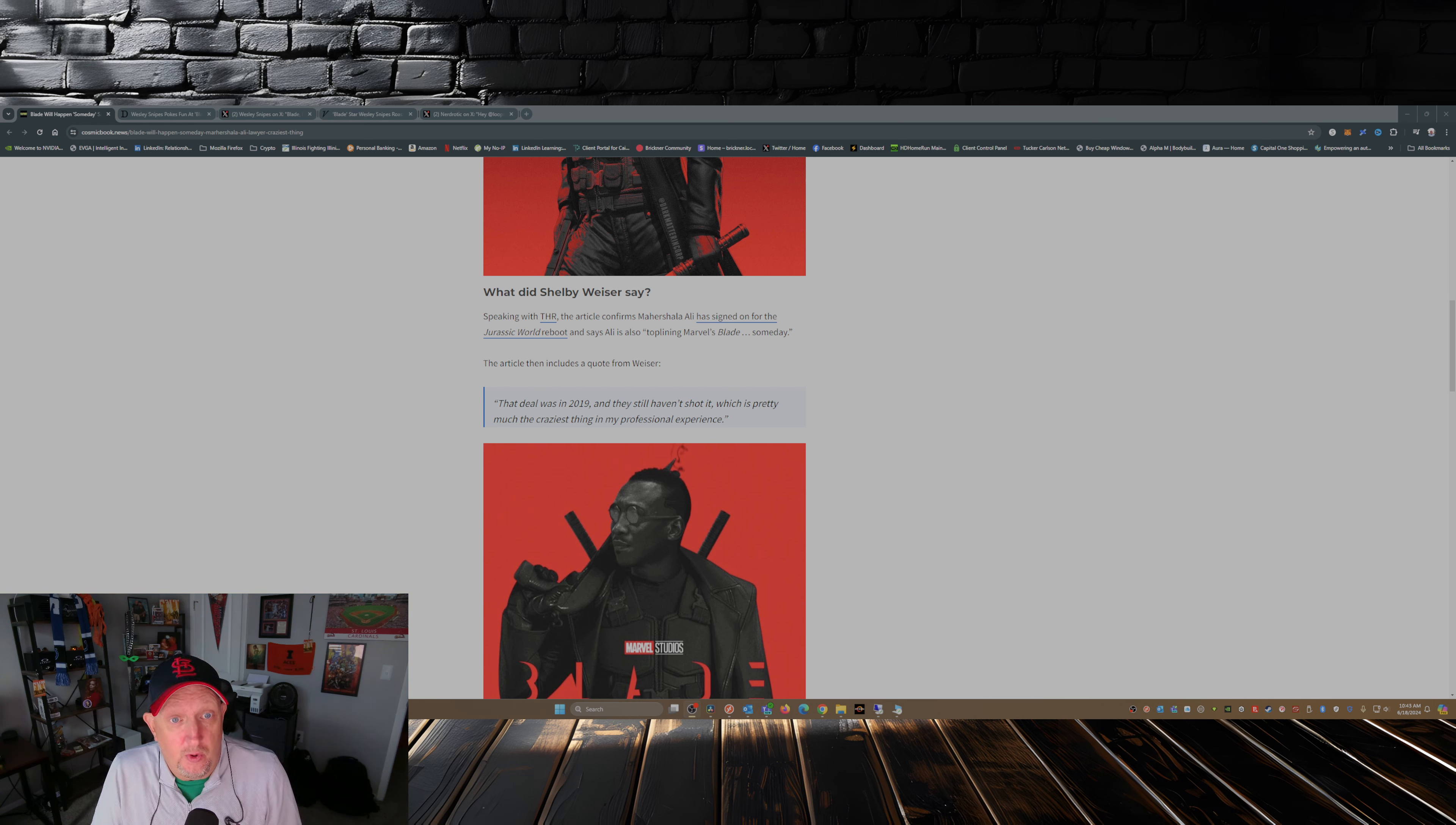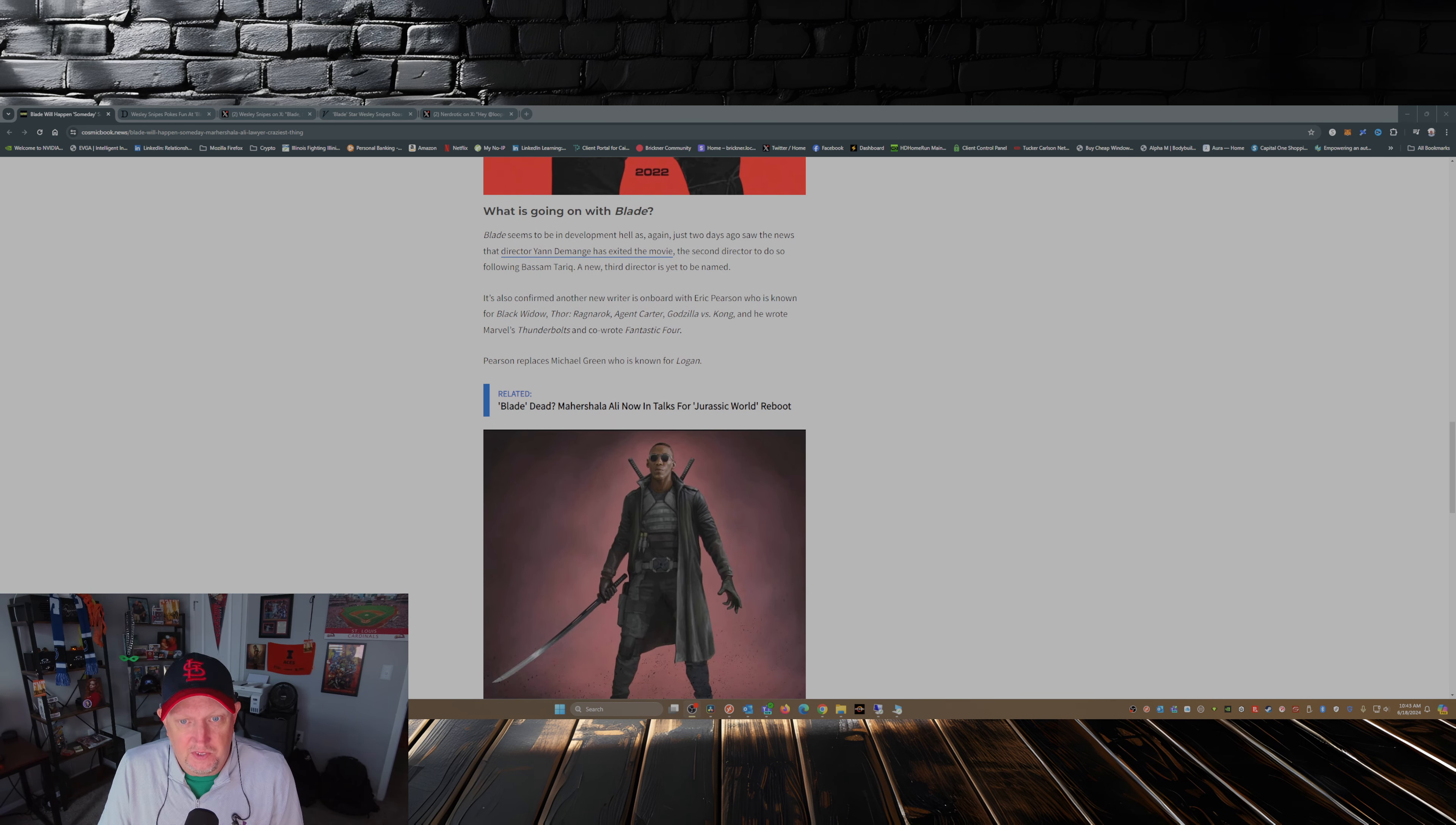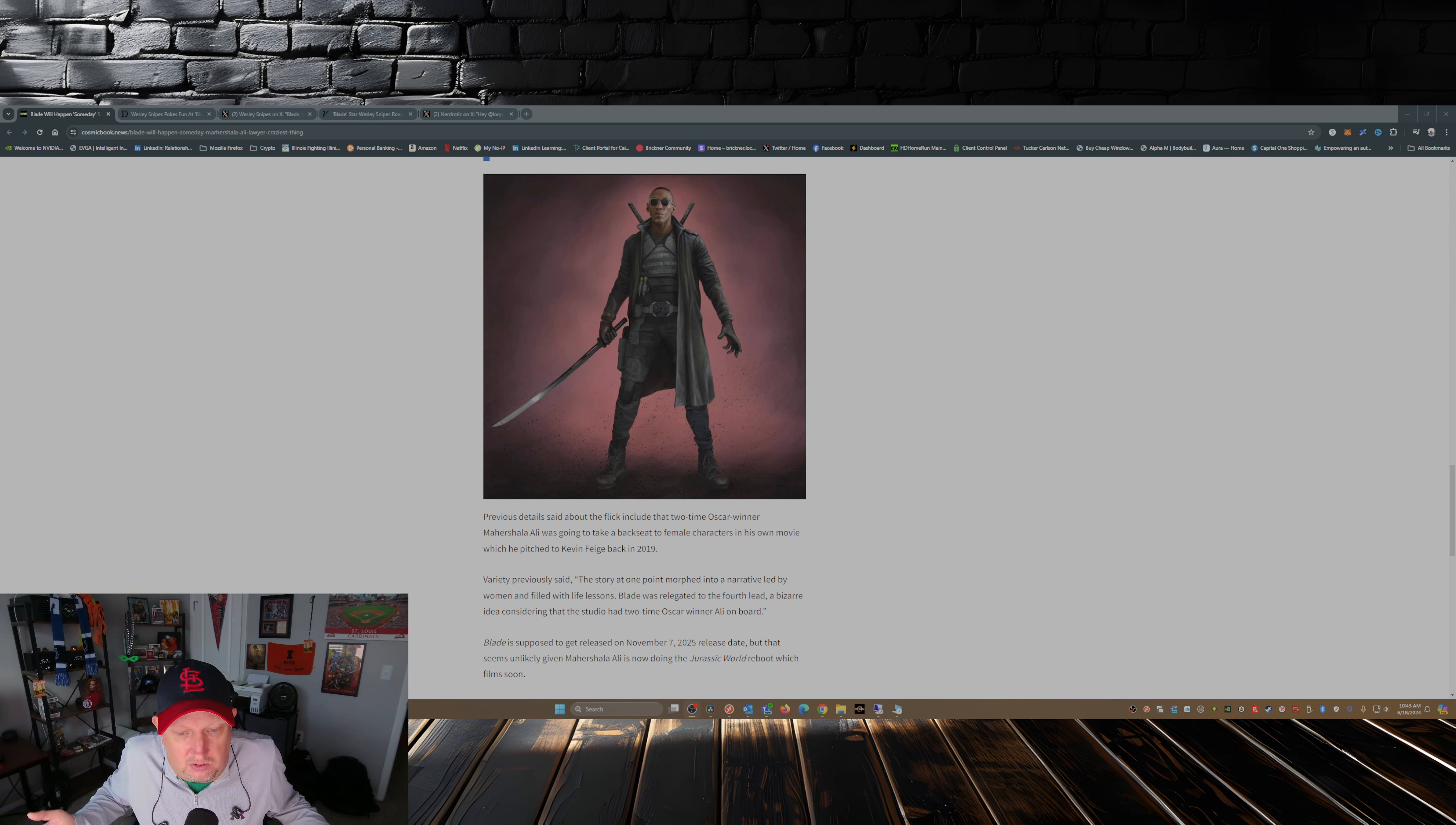Also his attorney said he'll be top-lining Marvel's Blade someday. Someday, someday. I mean, again, how hard is it to write a movie about a half-human, half-vampire who hunts vampires? Can't be that difficult.